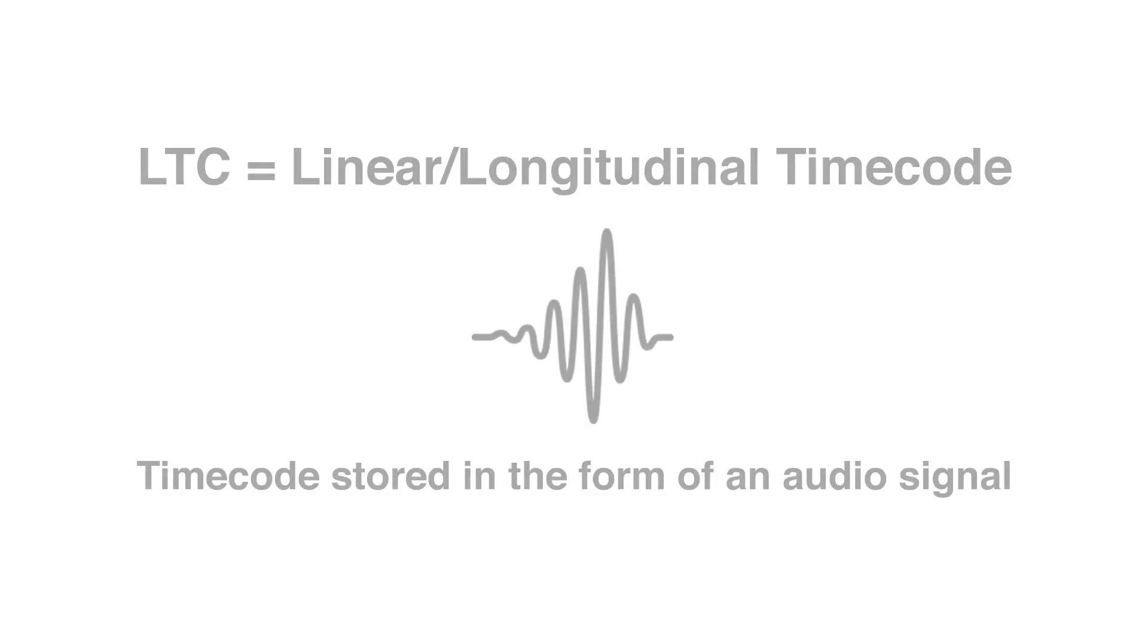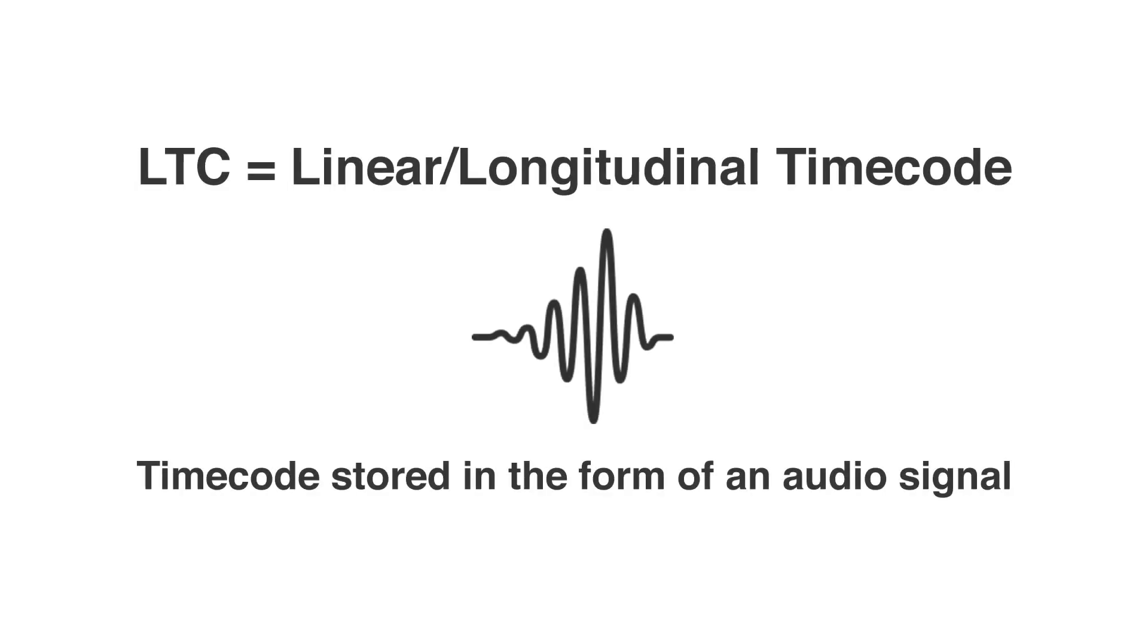What is linear timecode? It basically is timecode stored as an audio signal. It sounds like this. Yes, this weird sounding noise is actually timecode.